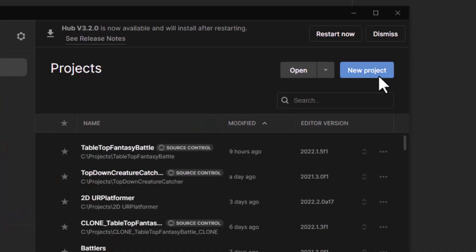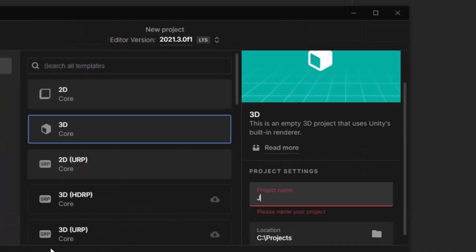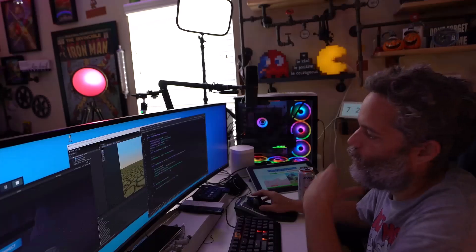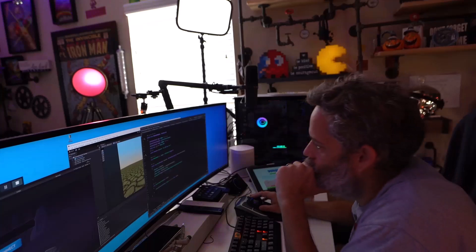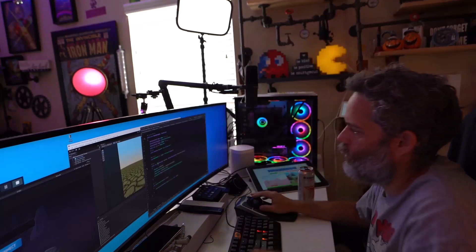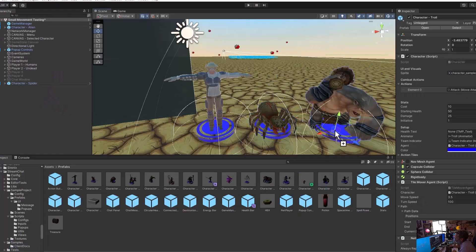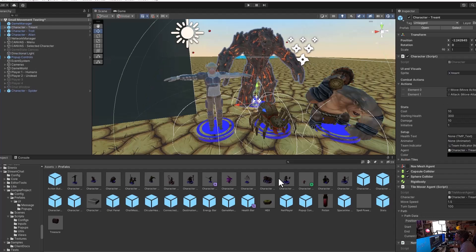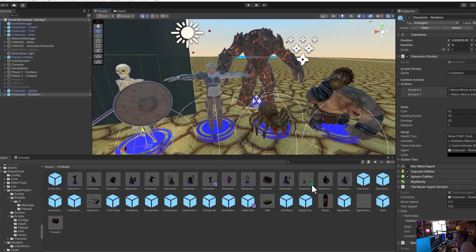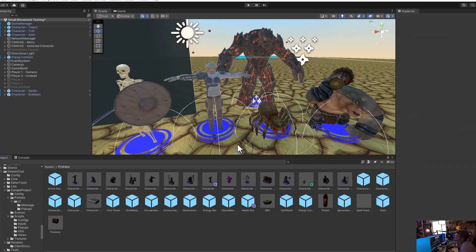Hey, I need your help. About a month ago I started making a game, and while the code part is really easy for me, I'm running into all kinds of questions and issues with my design decisions. So I'm hoping that you've got some ideas.